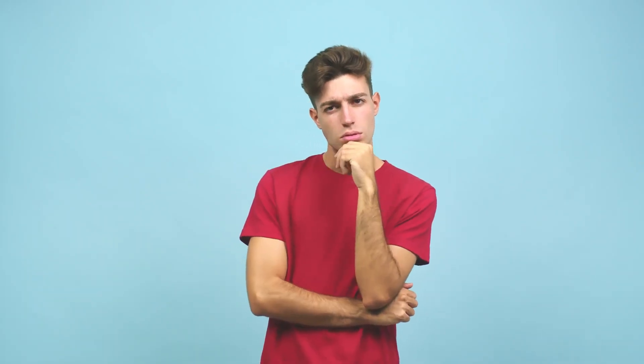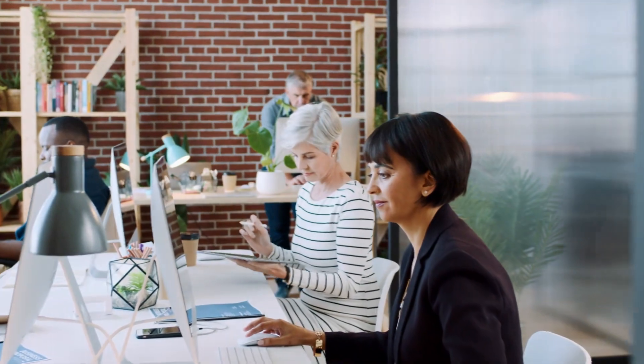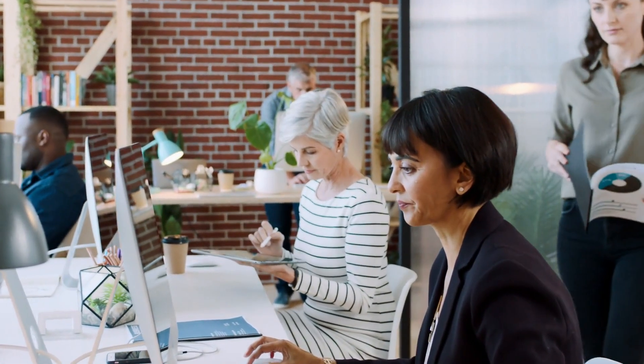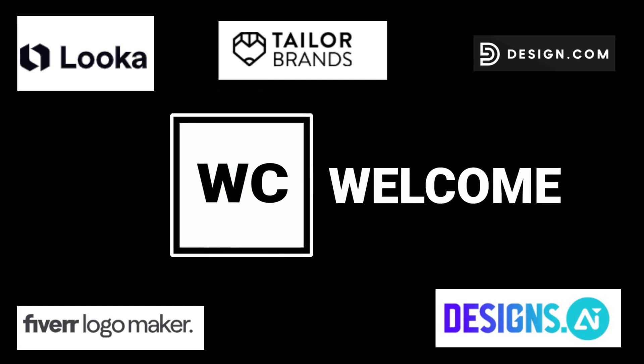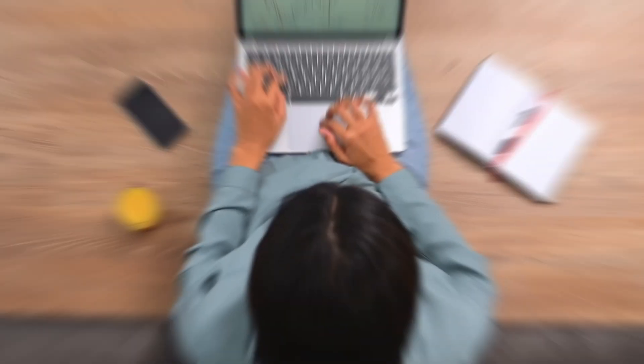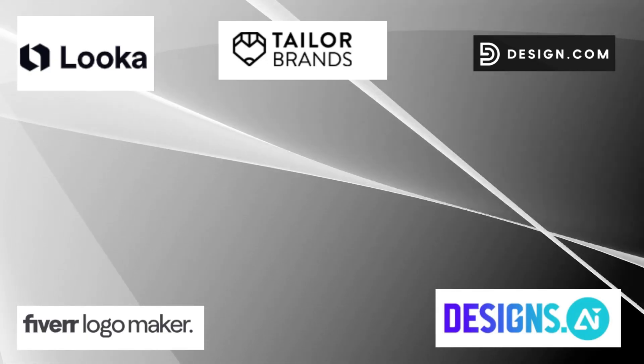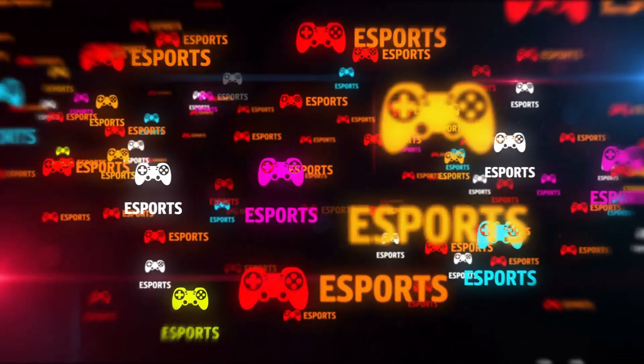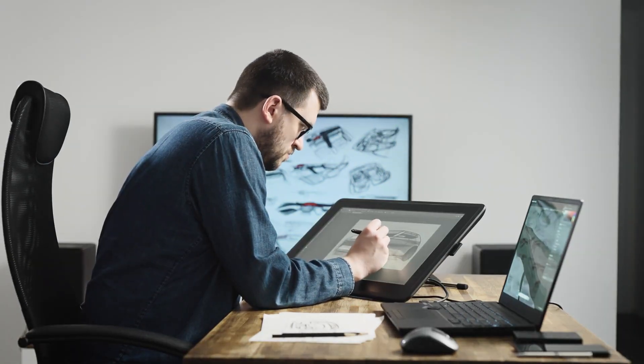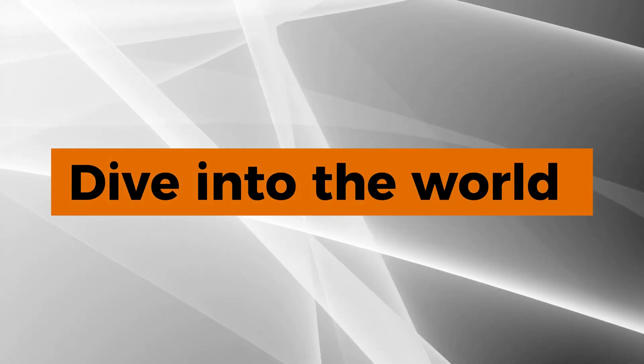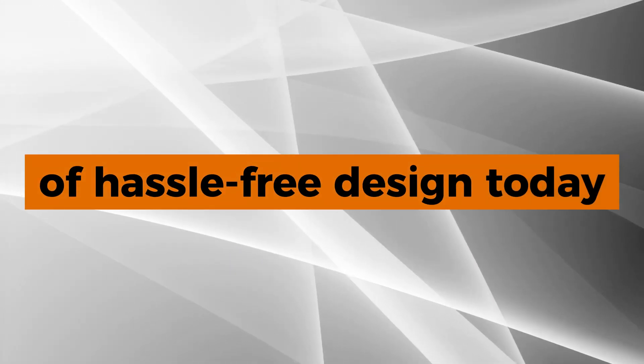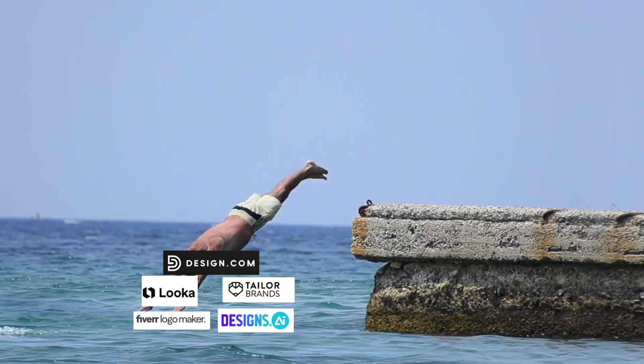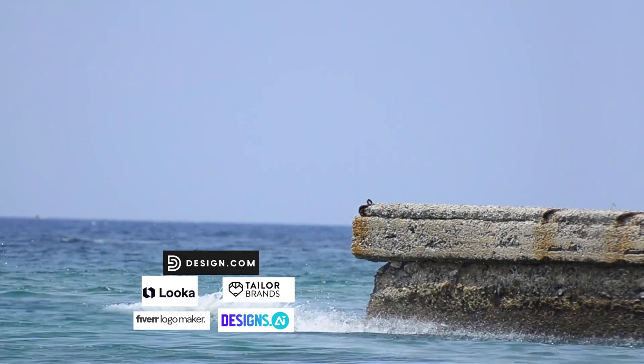What if crafting a stunning, memorable logo was simple and stress-free? Imagine a solution that combines creativity, flexibility, and ease of use to bring your brand's vision to life. Welcome to the world of modern logo design tools. Whether you're a business owner, freelancer, or creative enthusiast, these tools empower you to design professional quality logos without the hassle. Ready to create the perfect logo that defines your brand? Without further ado, let's dive in and explore five best AI tools for logo.